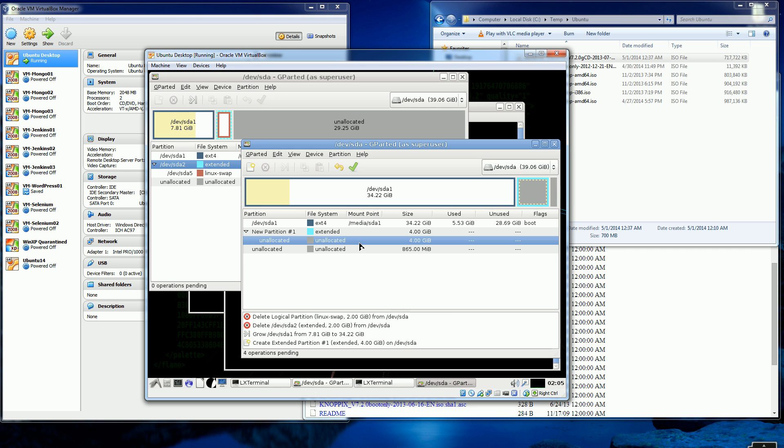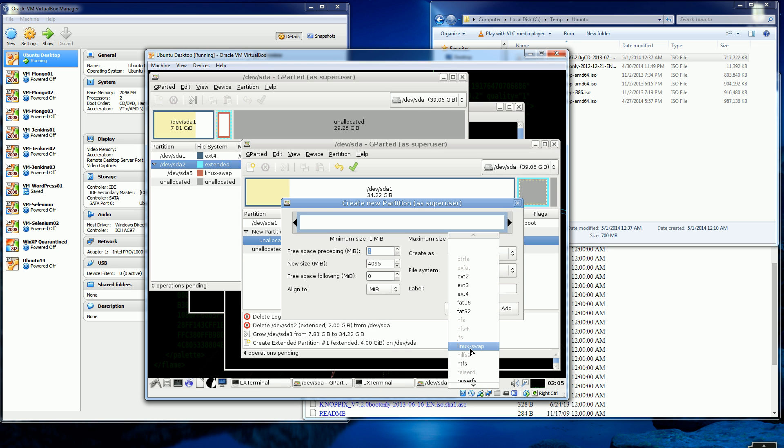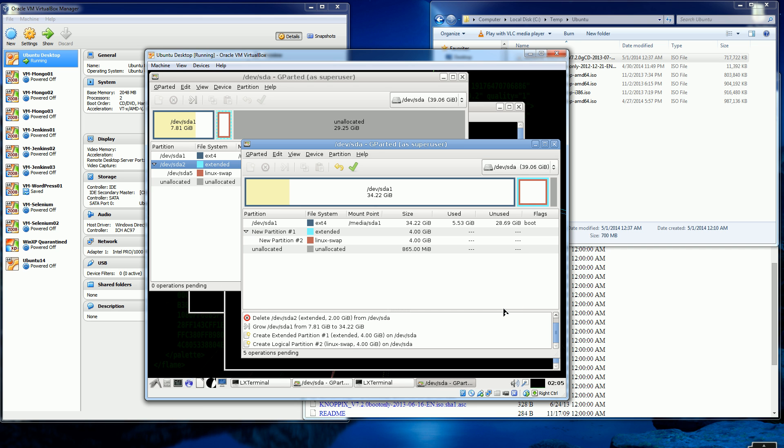And you see here now I have unallocated space here which I could create the Linux swap partition on. So I'm going to choose Linux swap partition here. And I'm just going to leave everything as the default. And I'm going to click add.